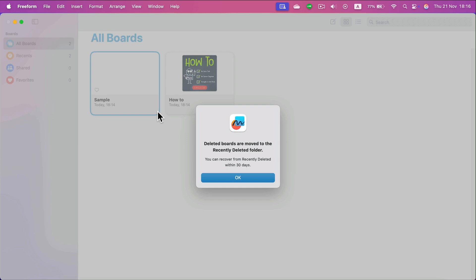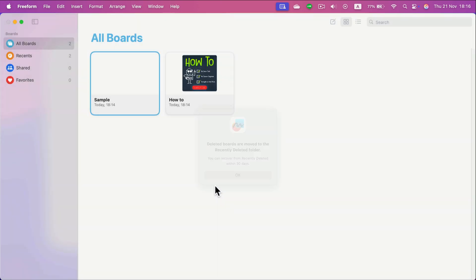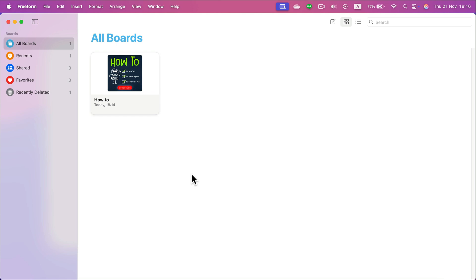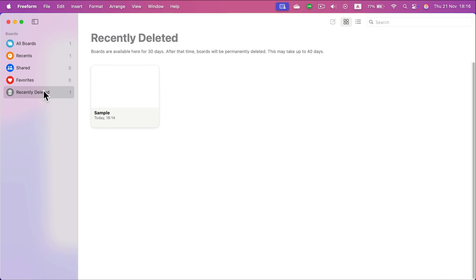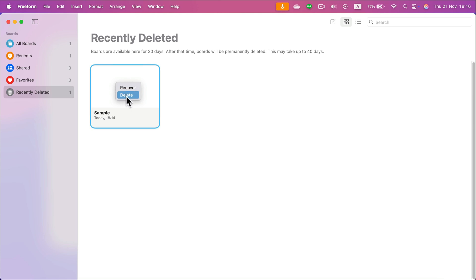Click on that, it will ask you for confirmation, click OK and now it's gone. But if you delete something by mistake, keep in mind you have Recently Deleted here on the left, where you can go in and right click to recover or permanently delete.